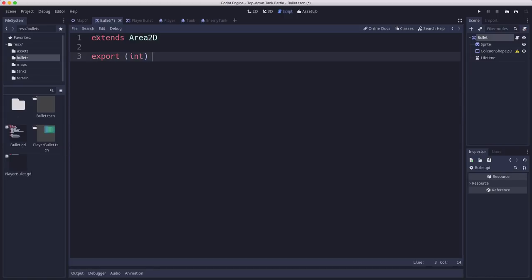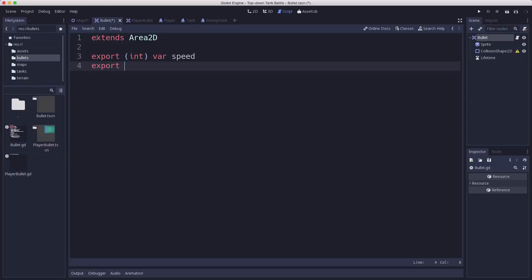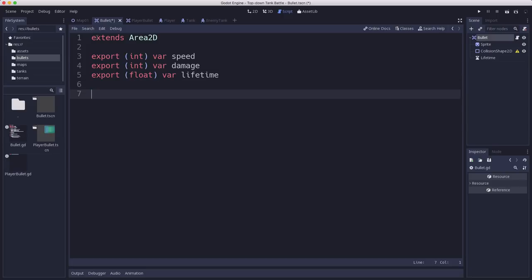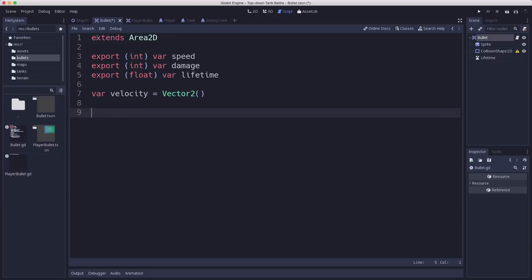Let's attach a script to this bullet, and this will be the default script that all the bullets will inherit from as well. So what do we need? We need a speed variable, different speed bullets, we need a damage, how much damage does the bullet do when it hits, and I'm also going to do a lifetime that we can set our lifetime to. We're going to have a velocity. It needs to move.